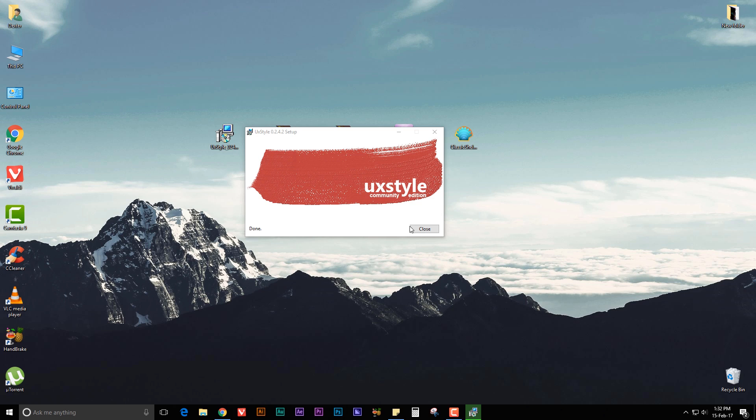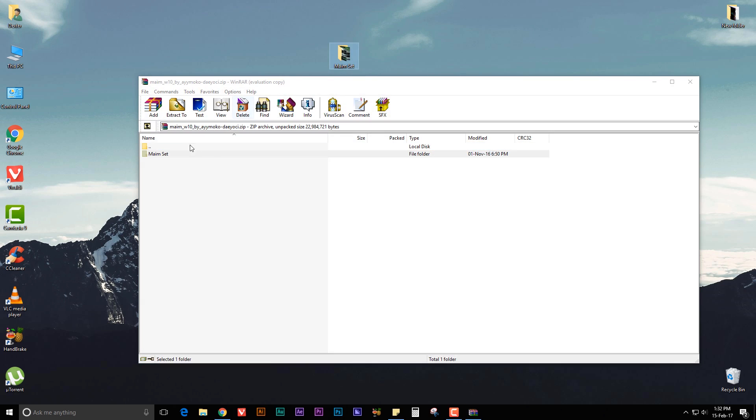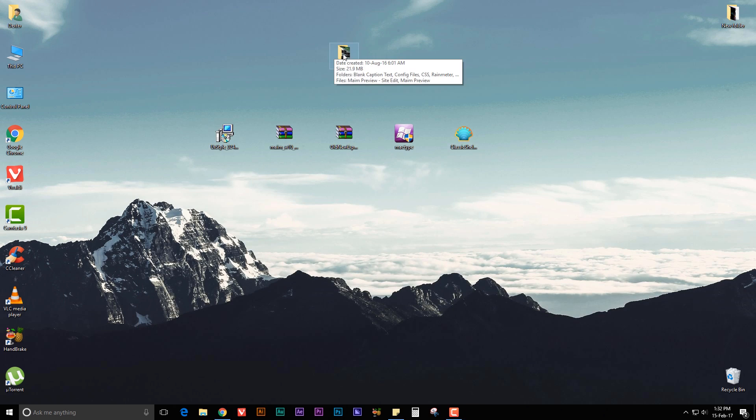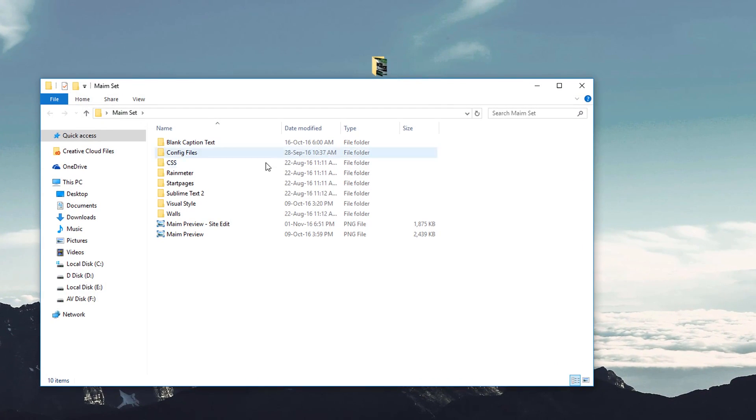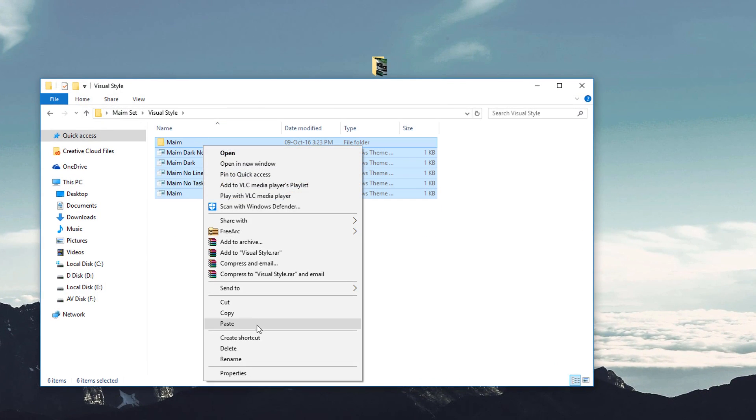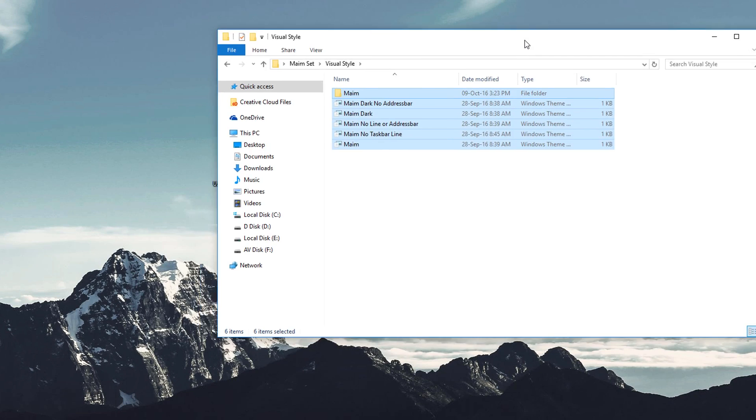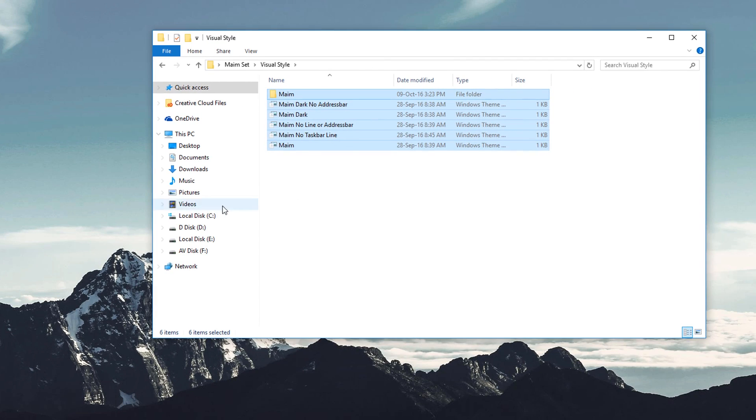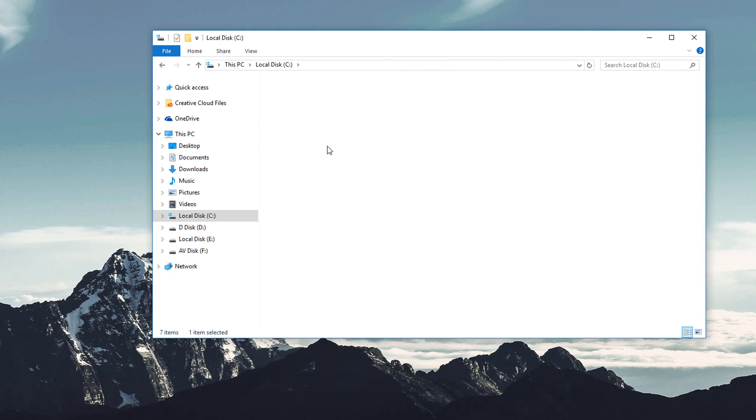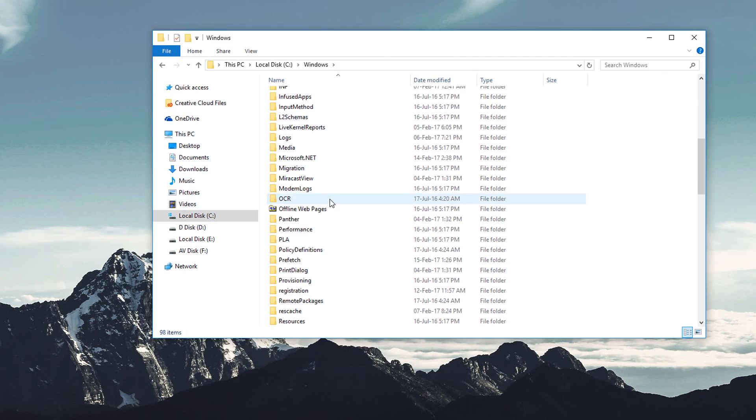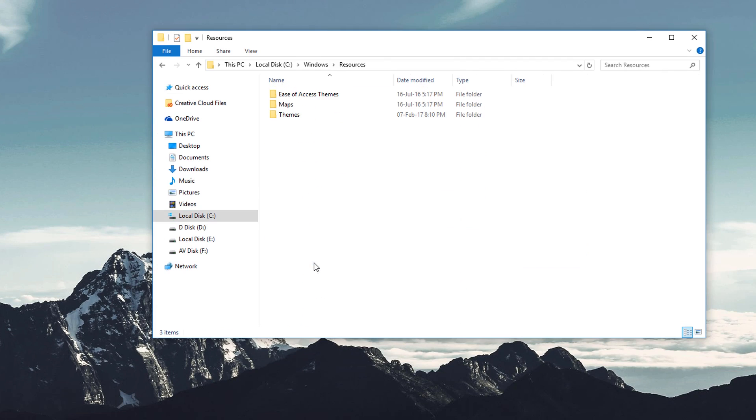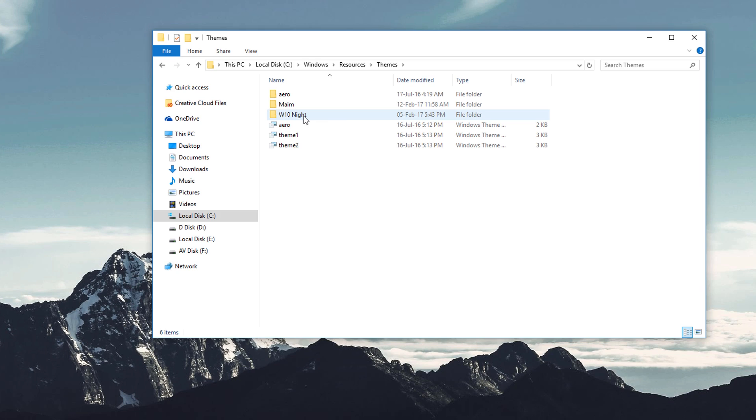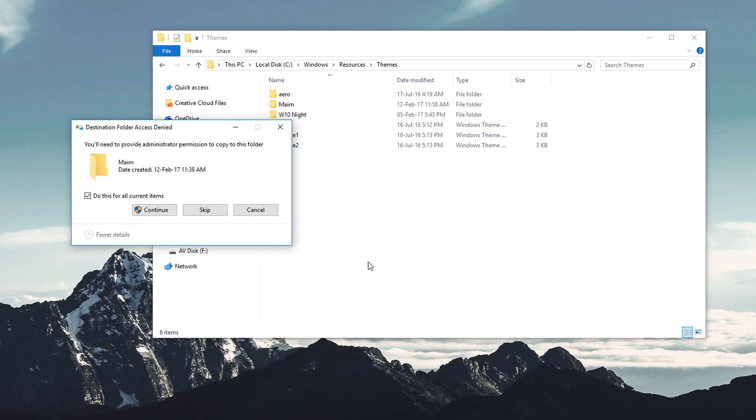Now open the themes file, extract the folder to your desktop. Open the folder, go to Visual Style, and copy all of these files. Now go to C drive, go to Windows, scroll down and look for the Resources folder, open it, go to Themes, and paste the theme files here.